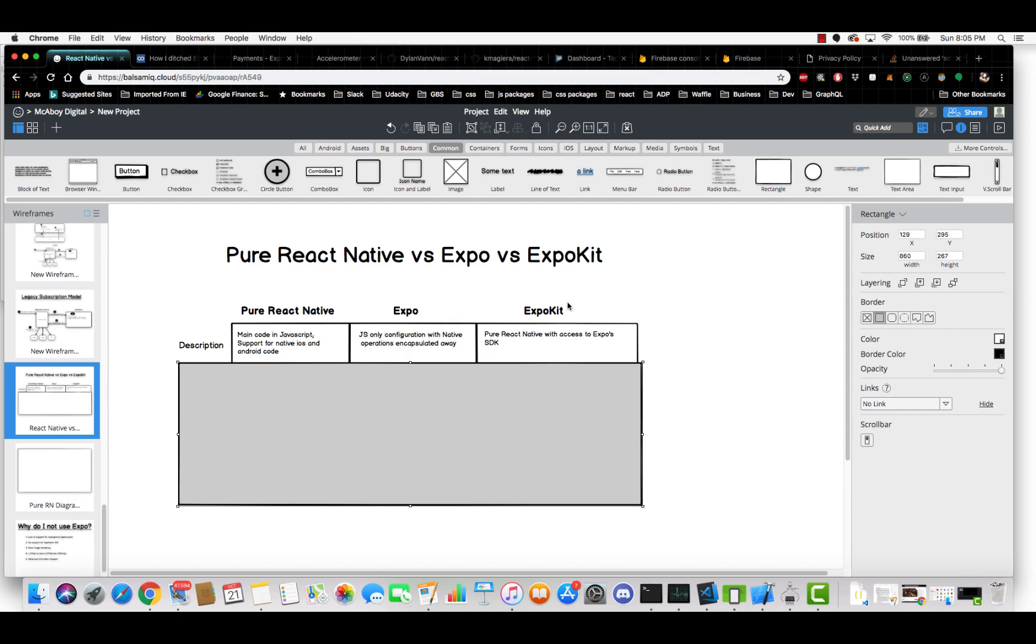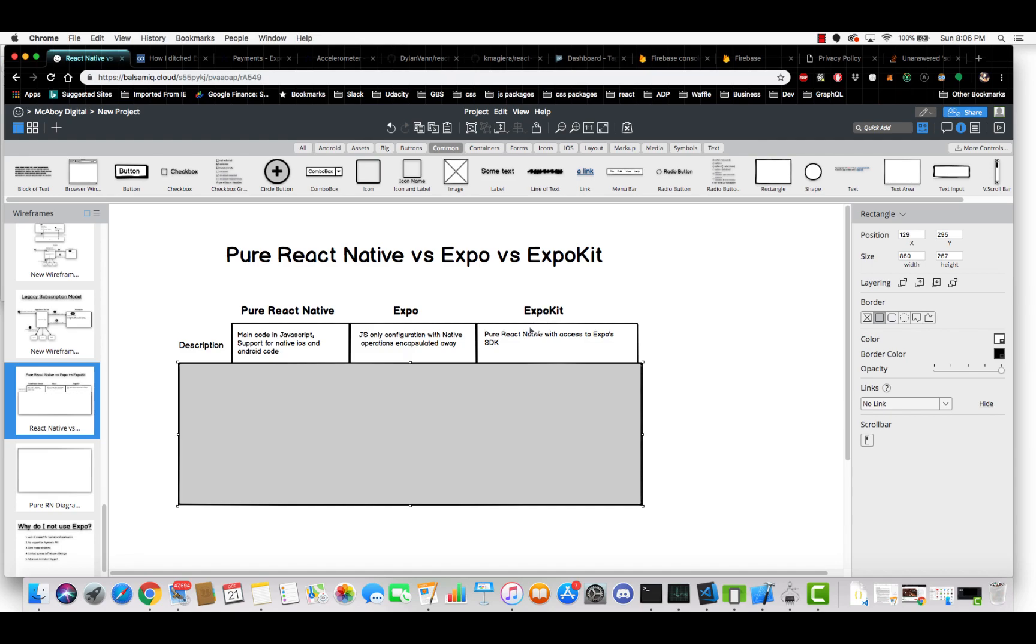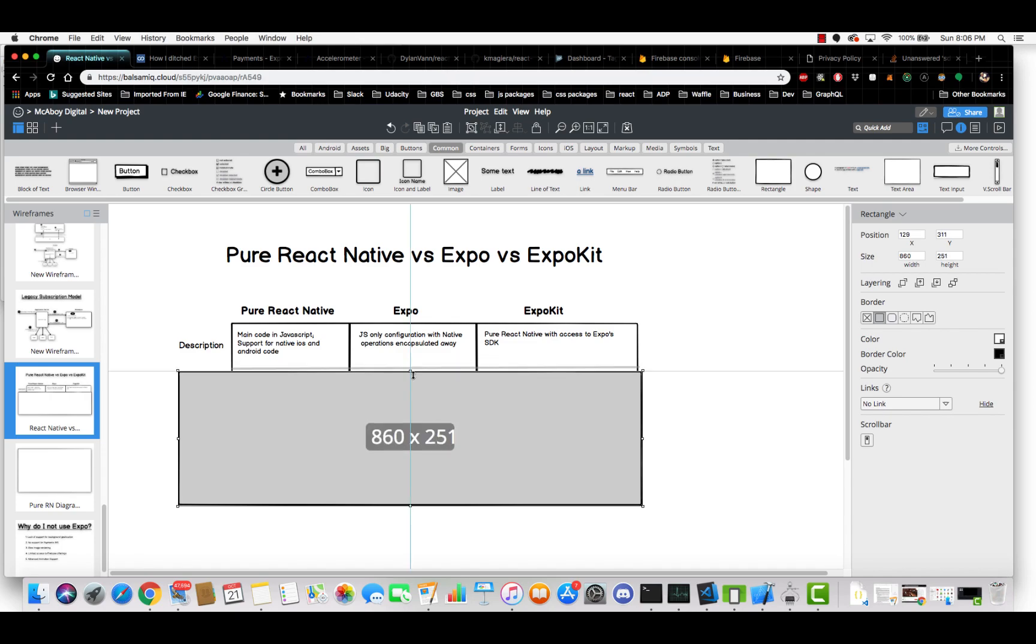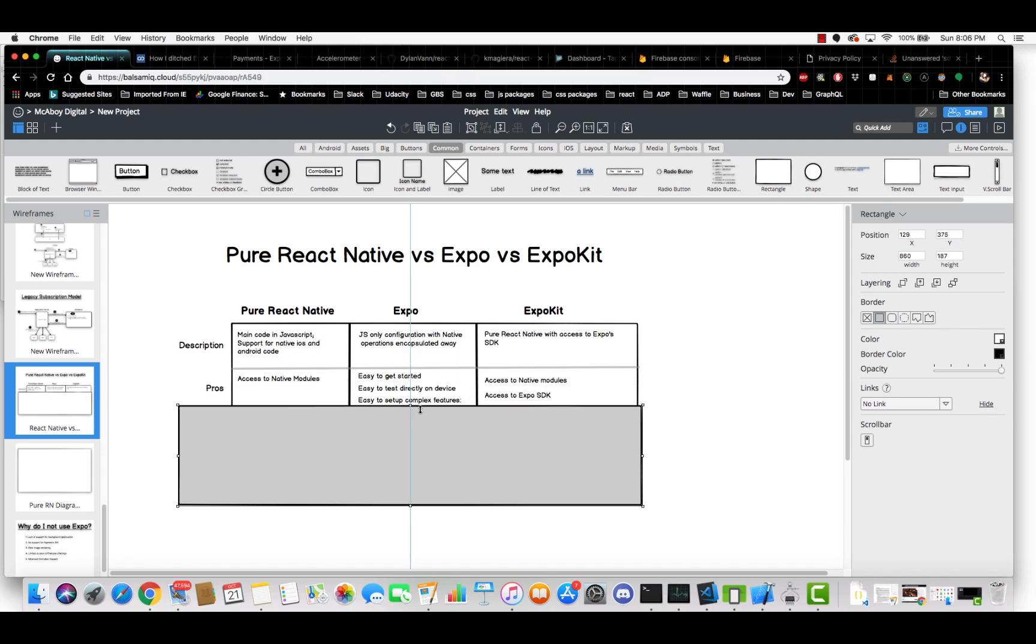Now there's a third offering called ExpoKit and this is really a hybrid between the two. It's essentially like pure React Native with access to Expo's SDK. So you do have access to write native code and integrate in native modules, and you can also have access to Expo's SDK. So you would think that this sounds like the best of both worlds, but there are some downsides to ExpoKit and I'll go over those in a bit.